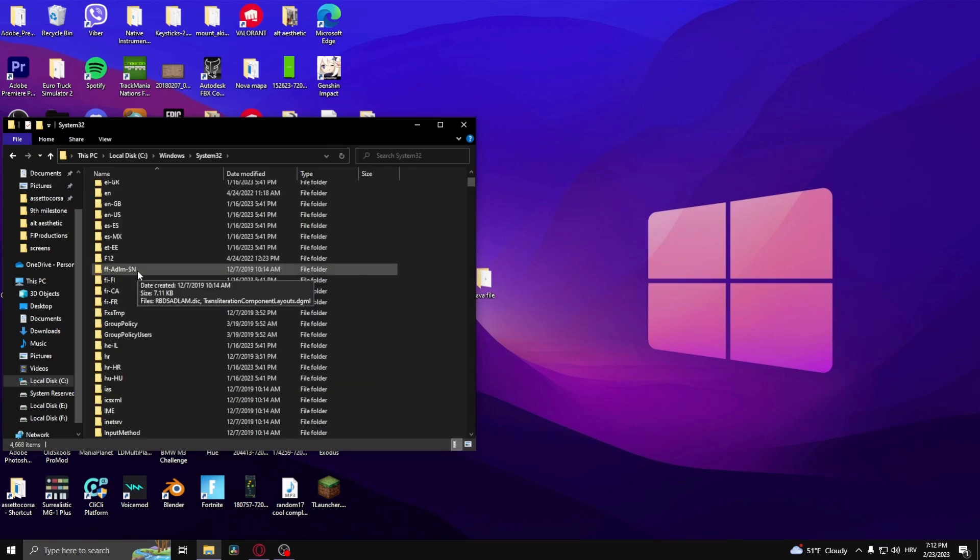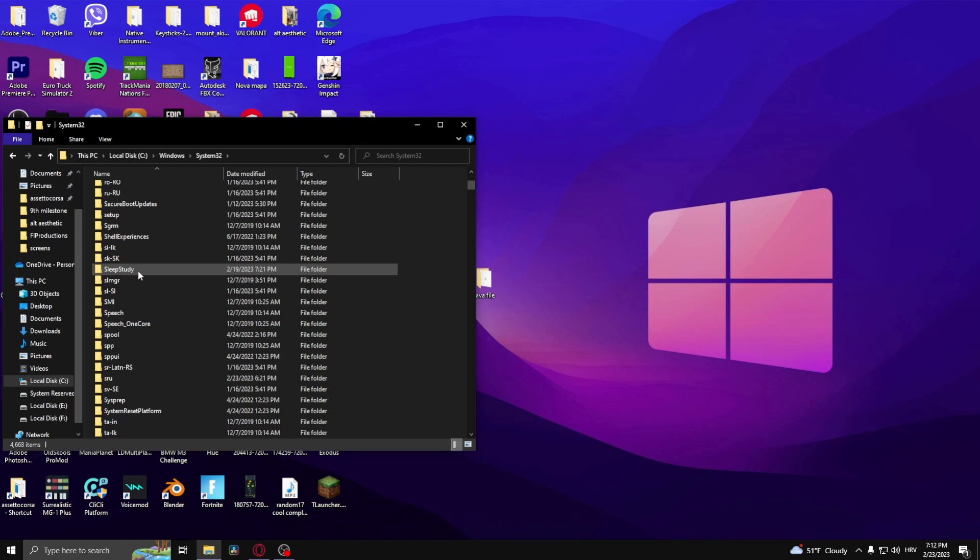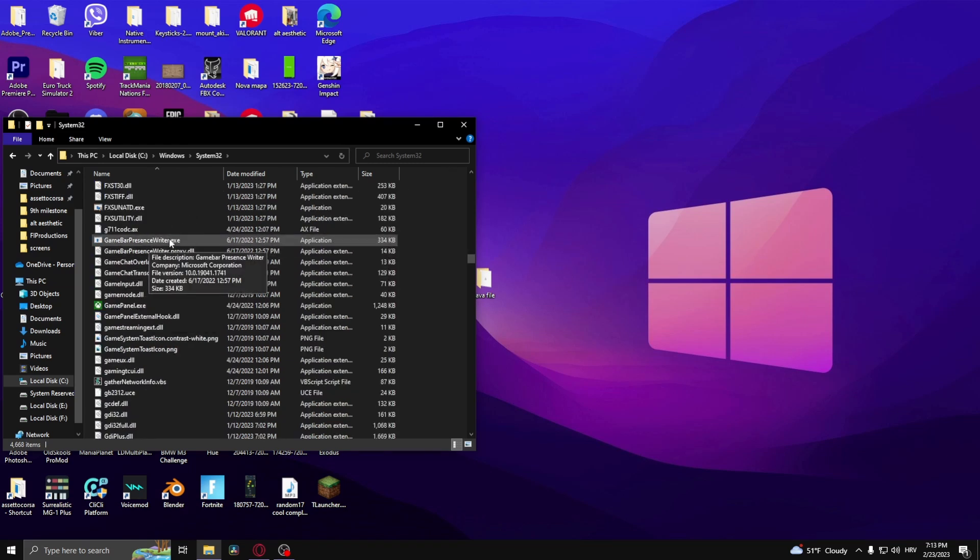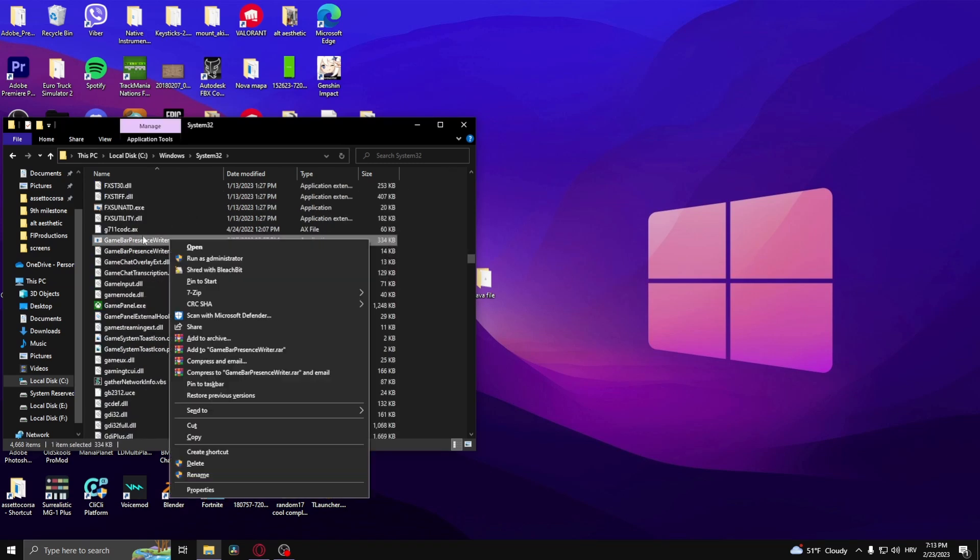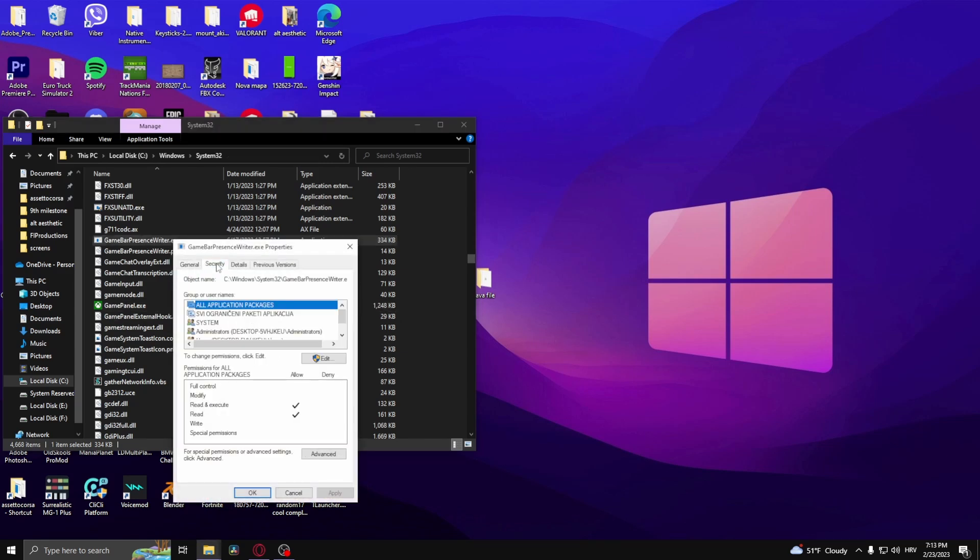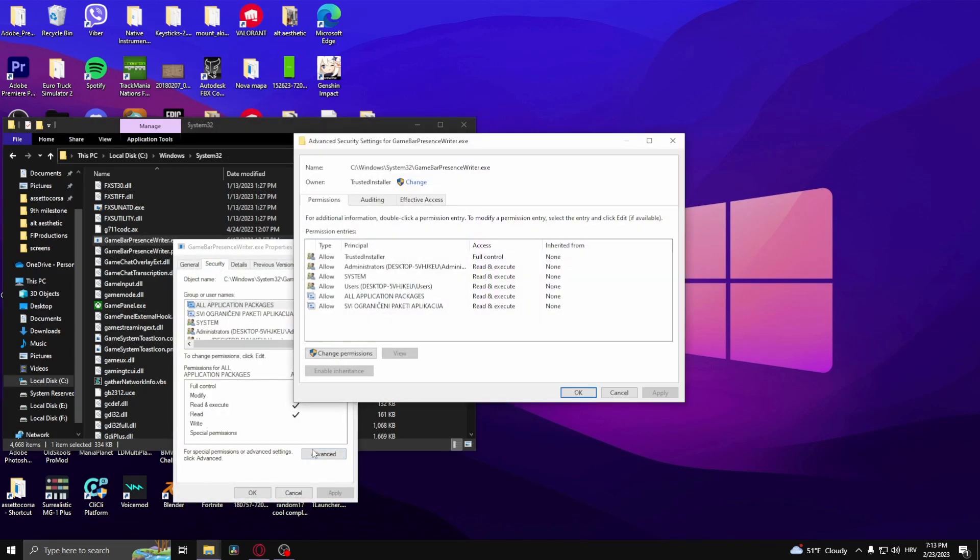Once you're here, what you want to do is find game bar presence writer.exe right here. Right-click it and go to Properties, go to Security, click on Advanced, and it should open up this tab right here.